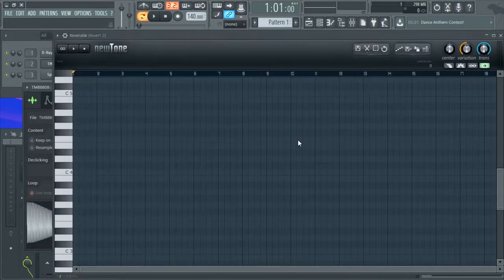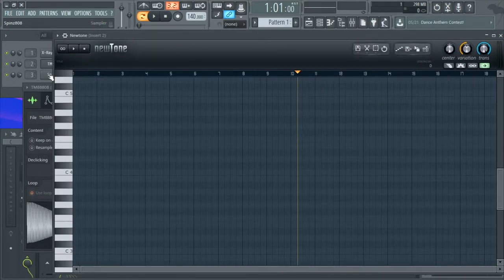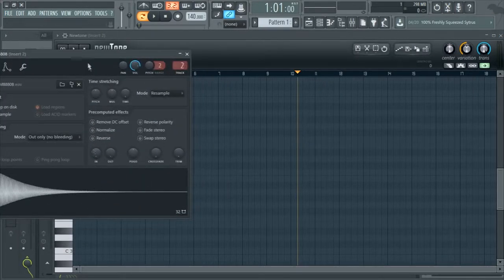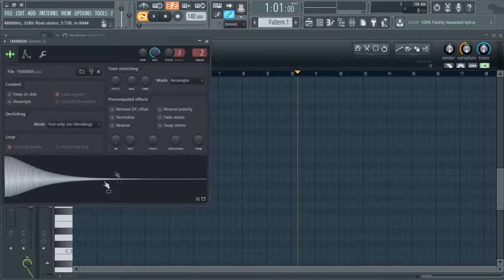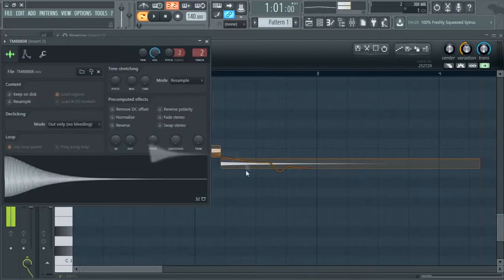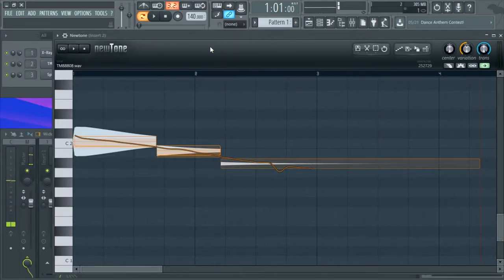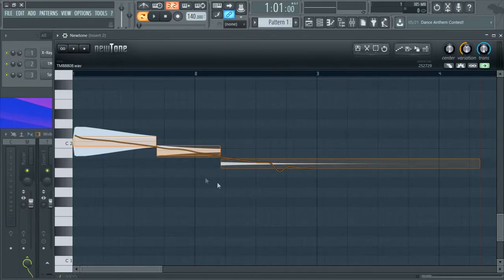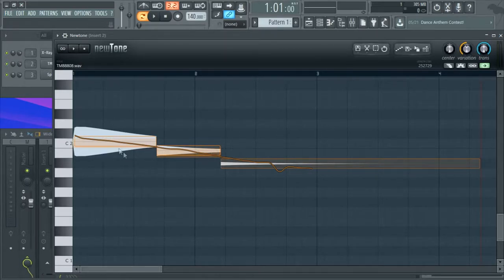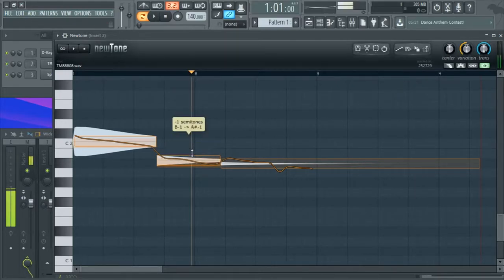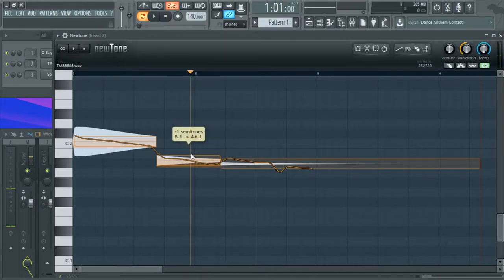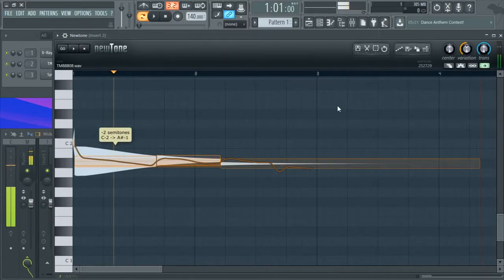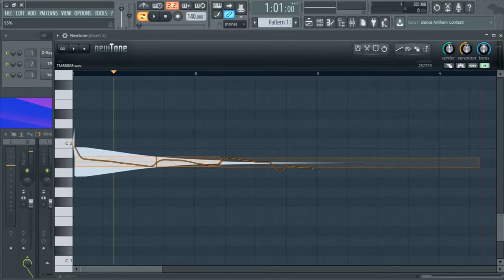Let's make this a little bigger for you guys. You're going to want to load up your 808 in NewTone, and then you're going to want to drag all this, close that. As you can see, this 808 is really off tuned by default.